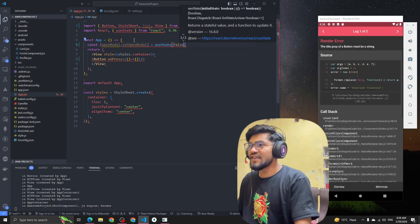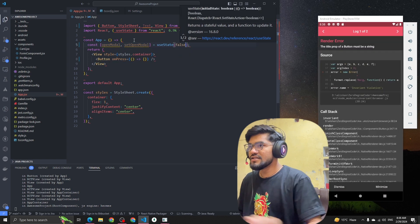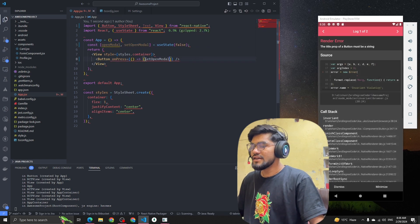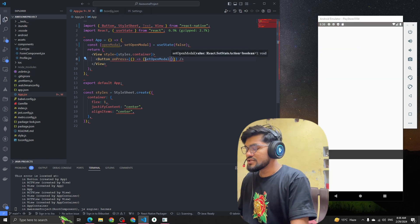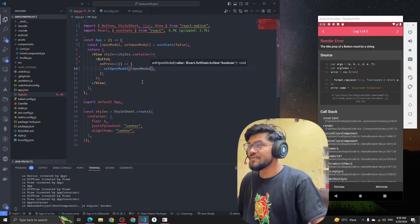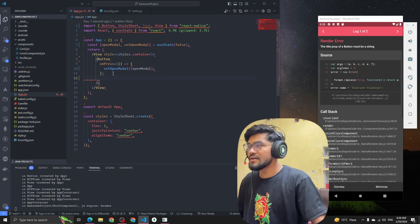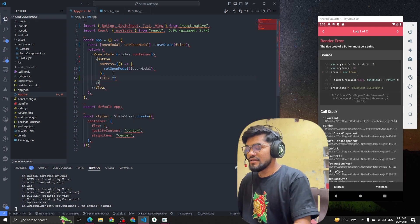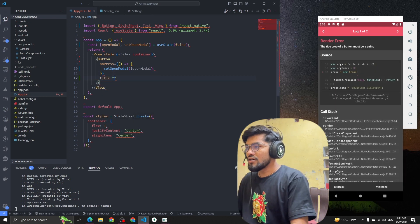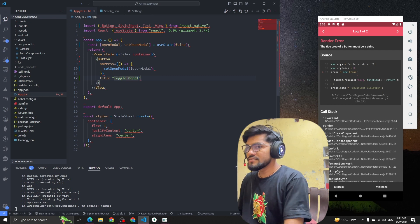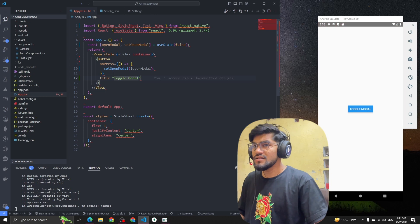By default I'm defining the value as false. Whenever the user clicks the button, it will get the opposite of that value — so if it's true it will become false, and if it's false it will become true.